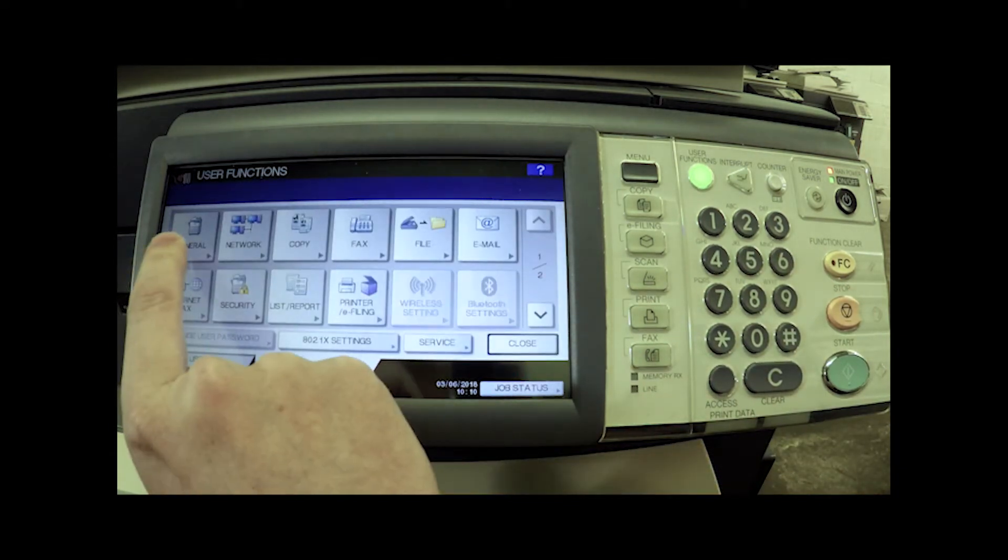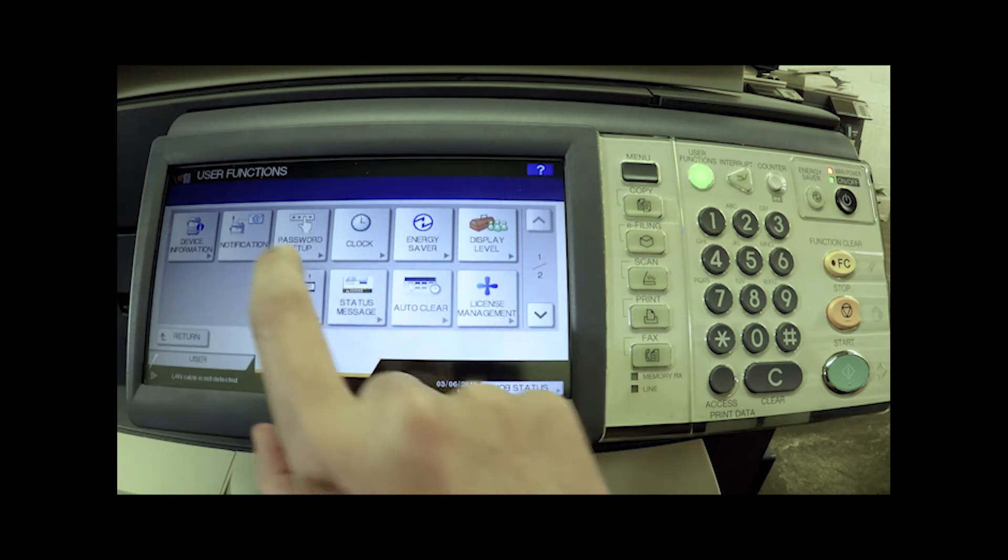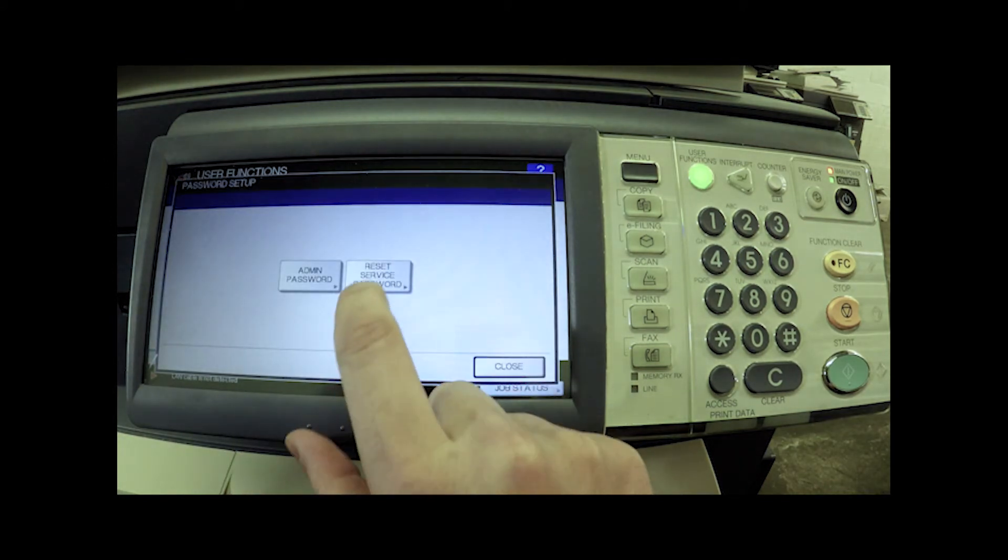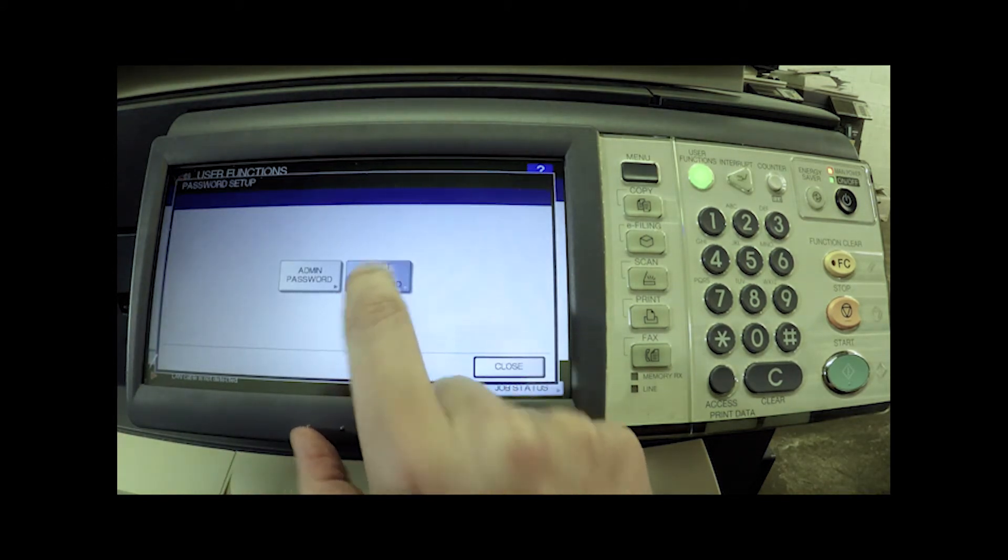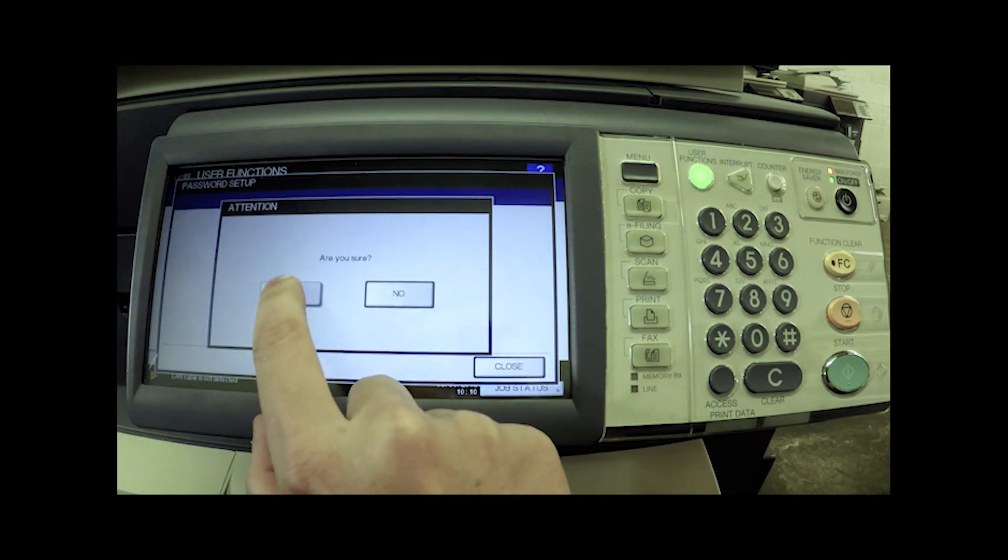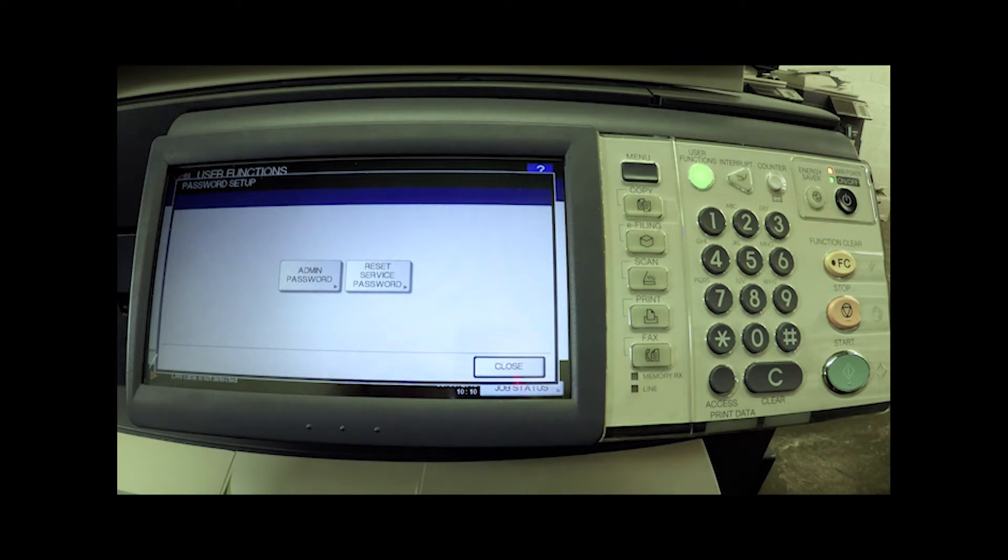Then we're going to go up here to general, and then we're going to say password setup, and then we're going to say reset service password. It's going to ask us if we're sure. We're going to say yes we are, and that service password has now been reset.